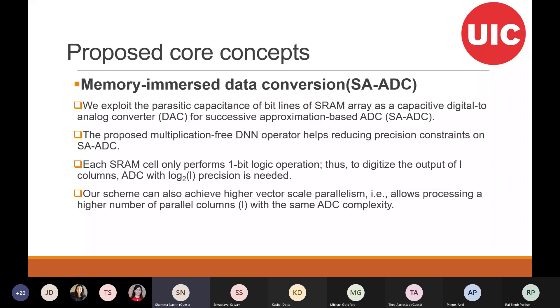This approach helps reduce energy consumption and also reduces the precision constraints of the ADC. If we want to go for high precision, like 8-bit or 16-bit ADC implementation, it would become complex and power-hungry, but our implementation reduces those limitations.